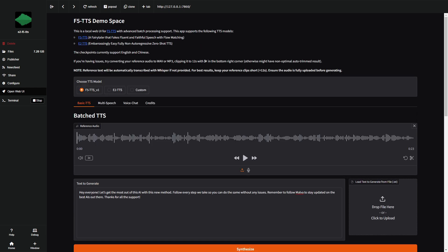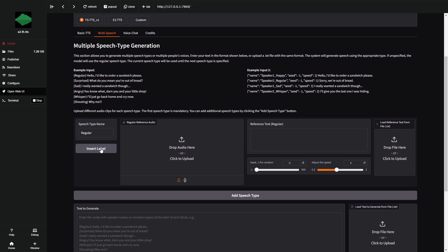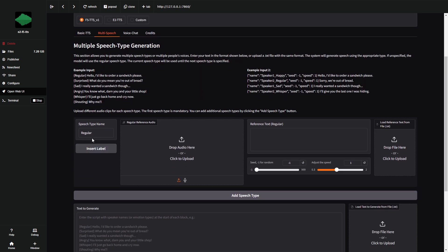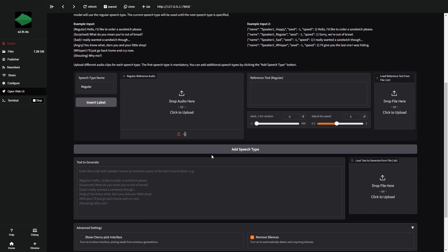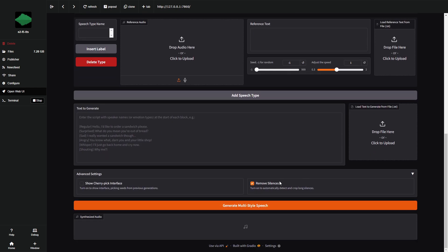In Speech Type Name, type the name of the person who will speak with that voice. Upload the reference audio. In the text box, write what you want that voice to say. Then click Add Speech Type, and repeat the steps with another name, another voice, and another text.